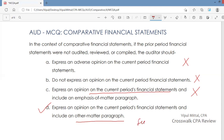Section 700 of the auditing standards asks you to include an other matter paragraph in this situation. In this other matter paragraph, you make the situation very clear: you specify that you have not audited, reviewed, or compiled last year's financial statements, and that you assume no responsibility for them. So if prior period financial statements were not audited, reviewed, or compiled, you express an opinion on the current period financial statements only and include an other matter paragraph in your report.